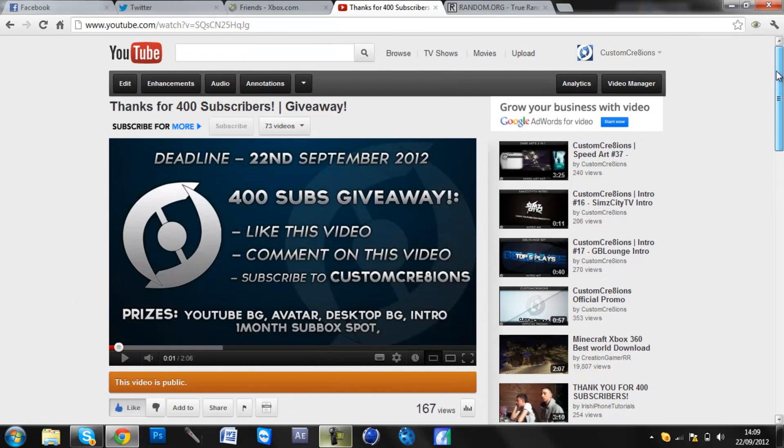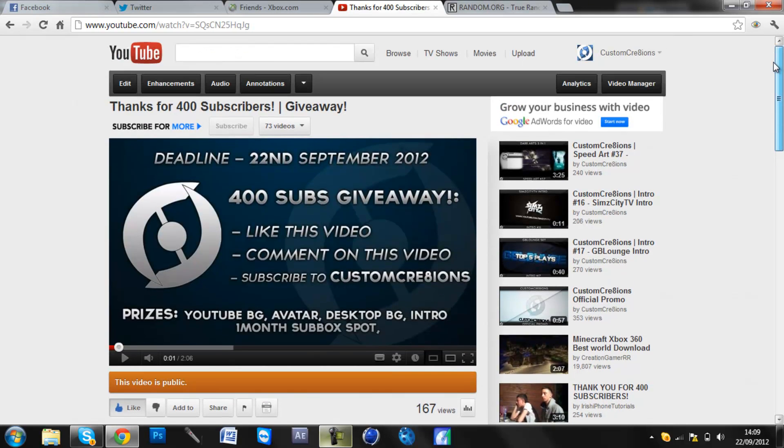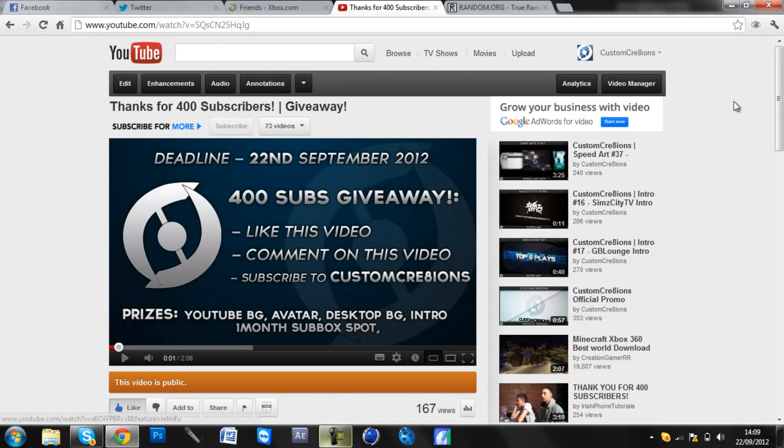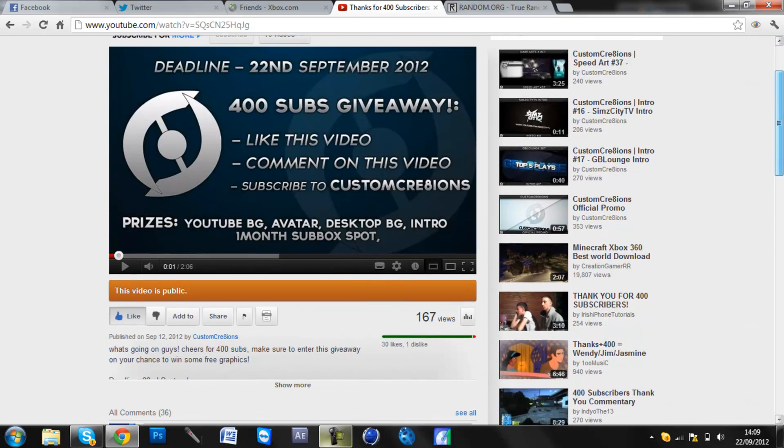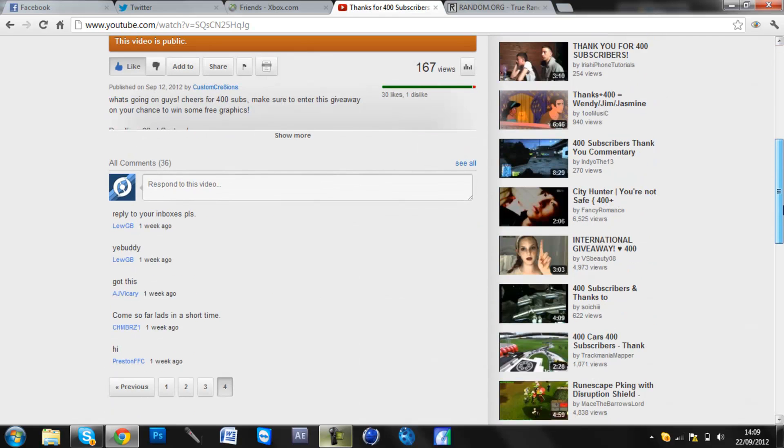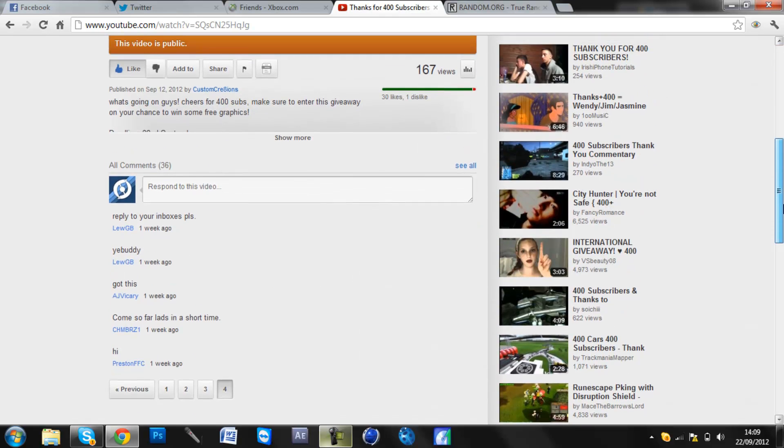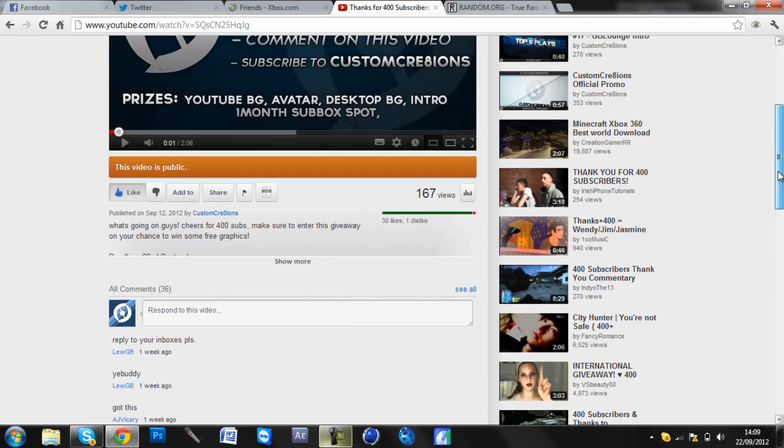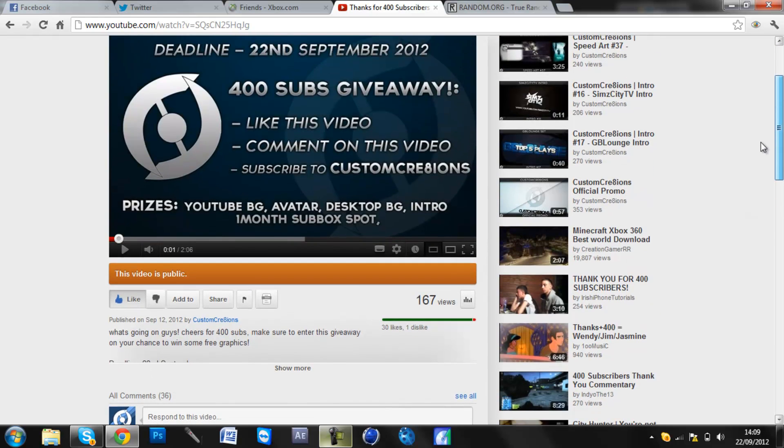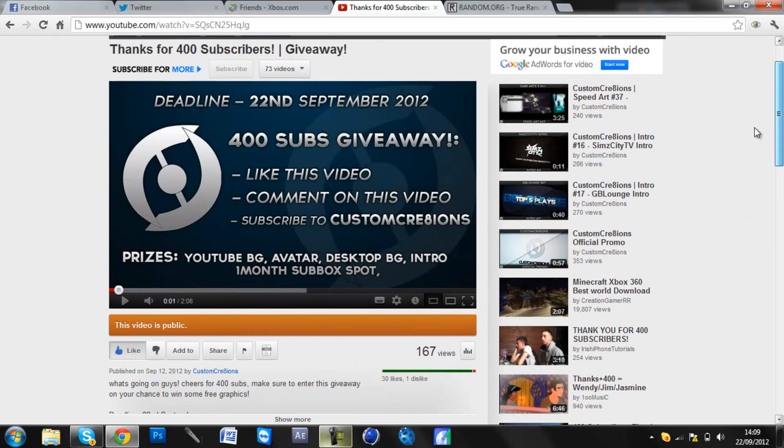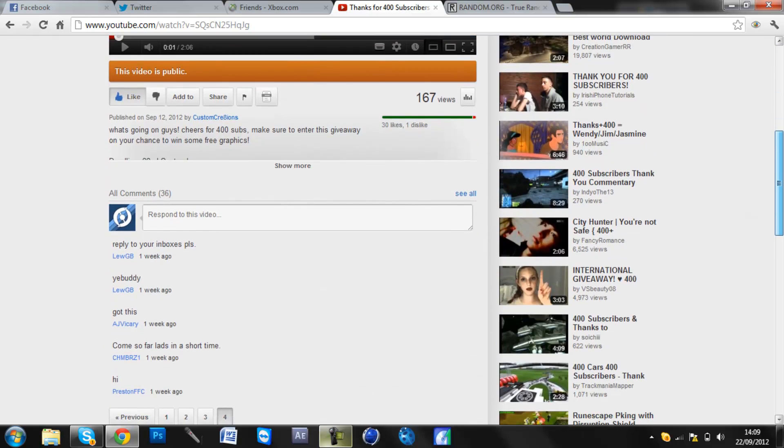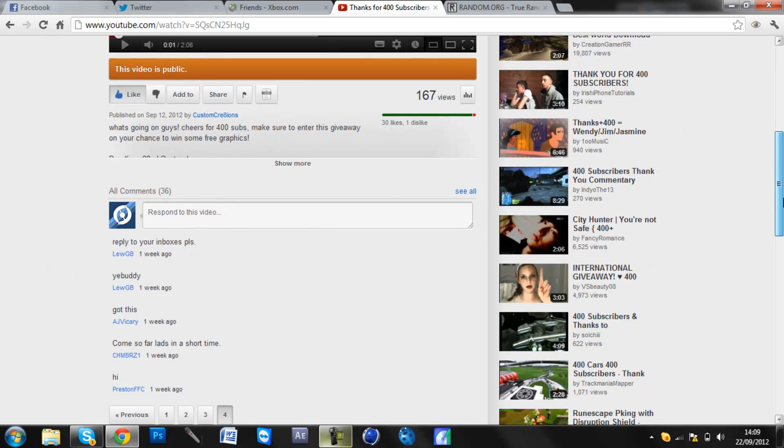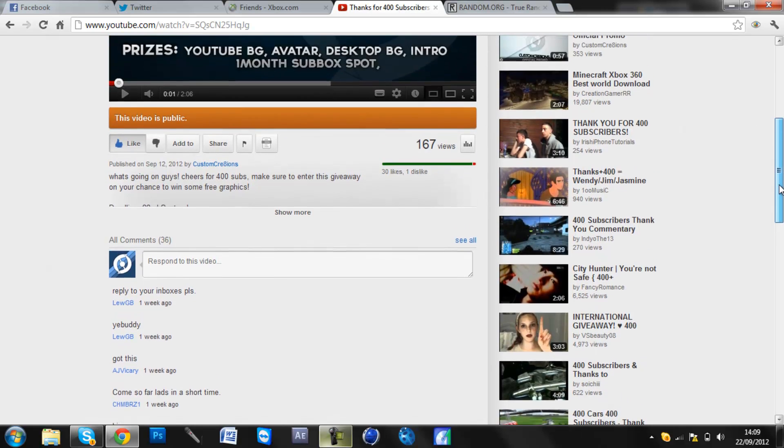Hey guys, it's Dan here from Custom Creations bringing you our results video for our 400 subs giveaway which ends today, deadline 22nd September. You can see here it's about 2 o'clock on the 22nd of September. We've got in total 36 comments with 30 likes and 1 dislike. Maybe some people didn't like it, I don't know, but I'm sure most new wins did like, so it doesn't really matter.